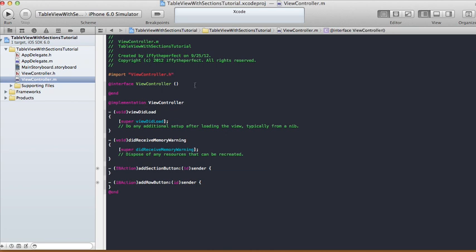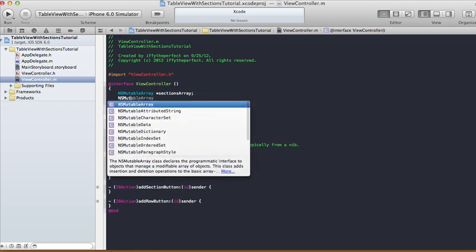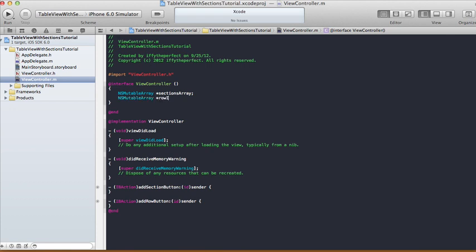Now we can do stuff in our ViewController.m. First I'm going to have two instance variables — both NSMutableArray. The first one I'll call 'sectionsArray', which will hold the number of sections we have. The other one I'll call 'rowsInSectionsArray' for the rows.